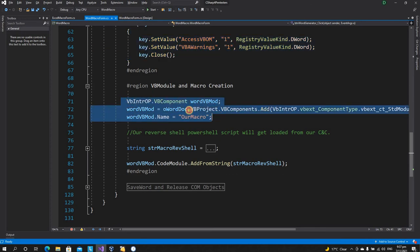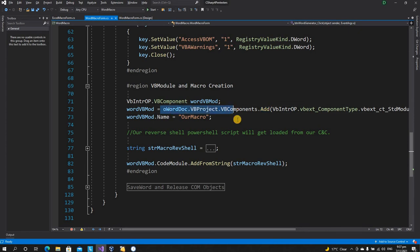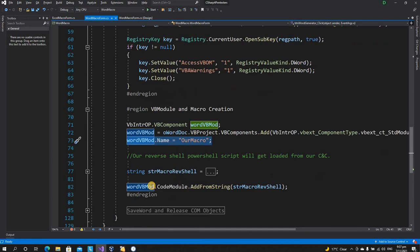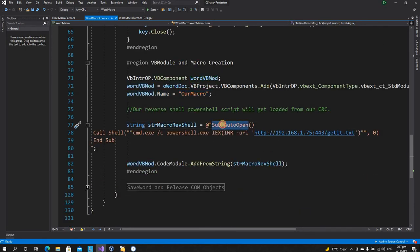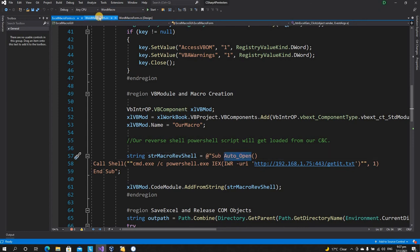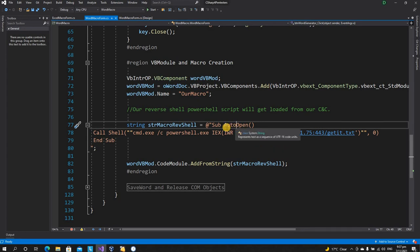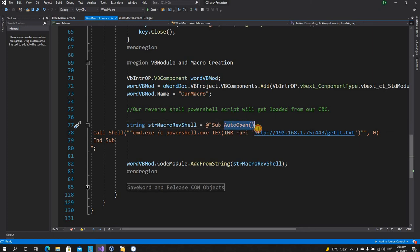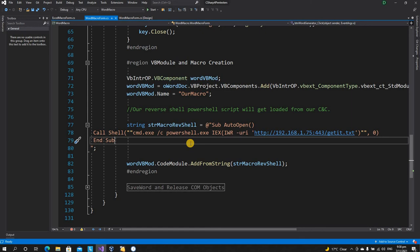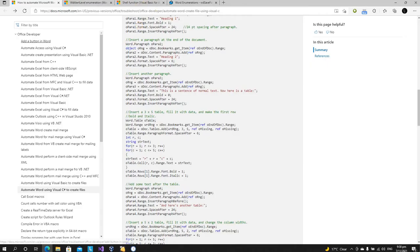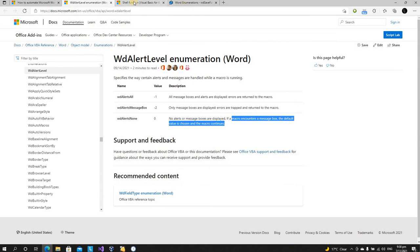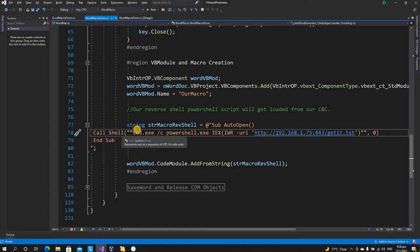We're creating a VB module, adding it to our document, and naming the macro 'our macro'. One key difference from the previous video: in Word, the main method is called AutoOpen — not Auto_Open with an underscore, which worked on Excel but didn't work here. After a quick search I confirmed AutoOpen is what's used in Word files, so the code will execute when the user enables the macro — running without any further user interaction. The other change is the shell window parameter is now zero, meaning we hide the shell window, so cmd.exe won't pop up, making it stealthier.